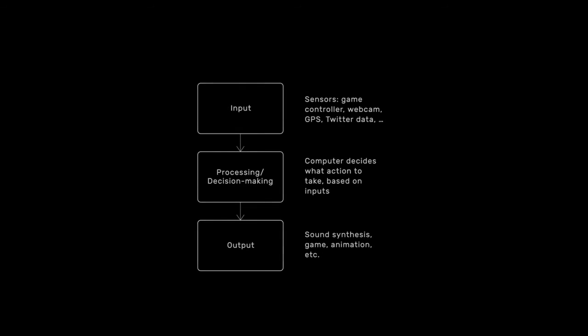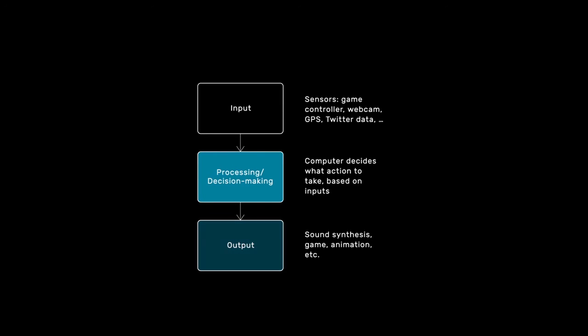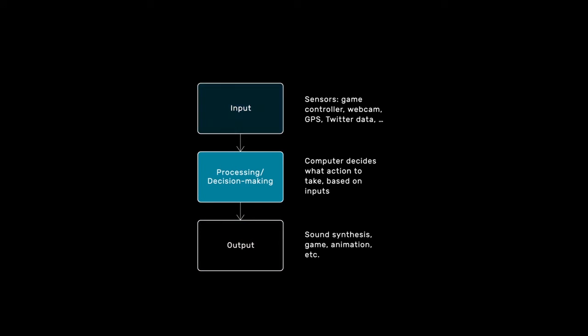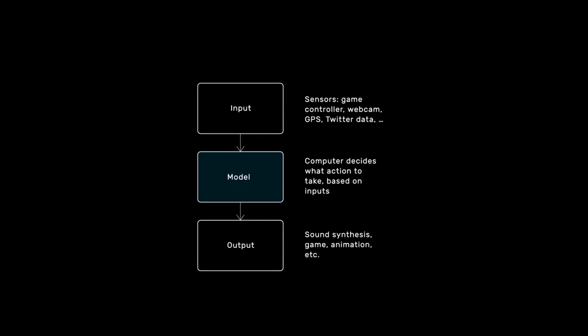You can understand a supervised learning algorithm as a tool for building this middle component that computes output values from input values. Instead of using a human writing code to build this component though, we'll use an algorithm to build it from data. By the way, I'm going to refer to this component here as a model from now on. You can think of a model as a piece of software or as a mathematical function, whatever makes more sense to you. The important thing here is that a model is something that can compute some output values from input values.